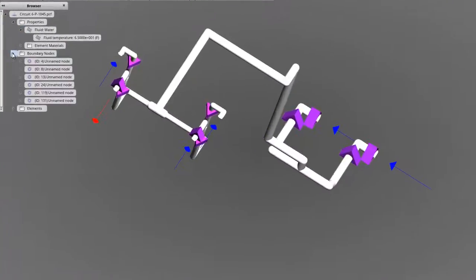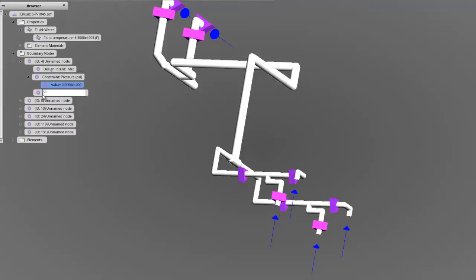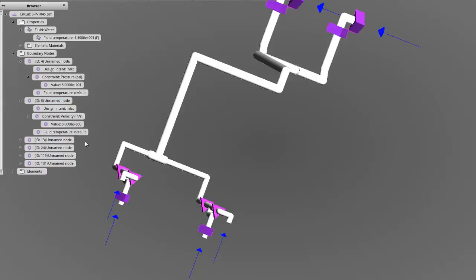Next, we'll assign the conditions we want to assume at all the openings. This red arrow shows that this opening was originally treated as an outlet, but we'll flip it and consider it an inlet, then assign a pressure of 30 psi. All of the openings in the model are marked with arrows like this, with blue being inlets and red being outlets. Clicking on the name of the node in the browser will isolate the node in the view, letting you know exactly where it's located.